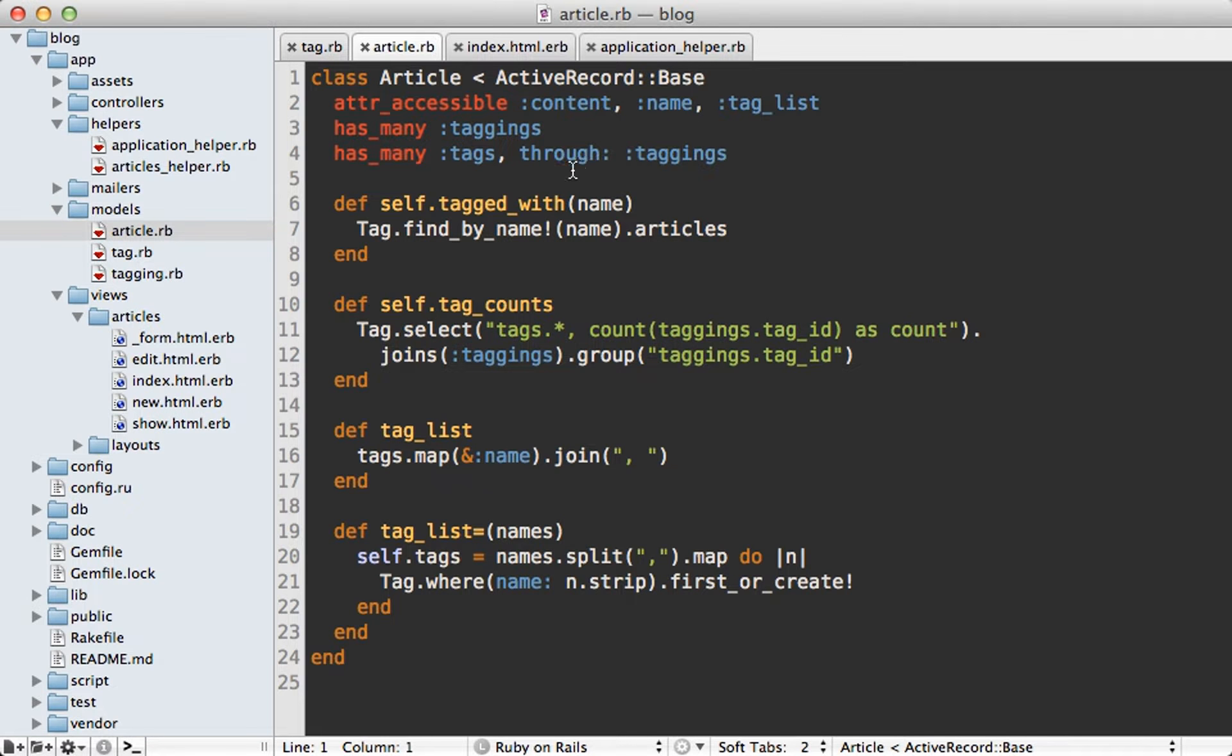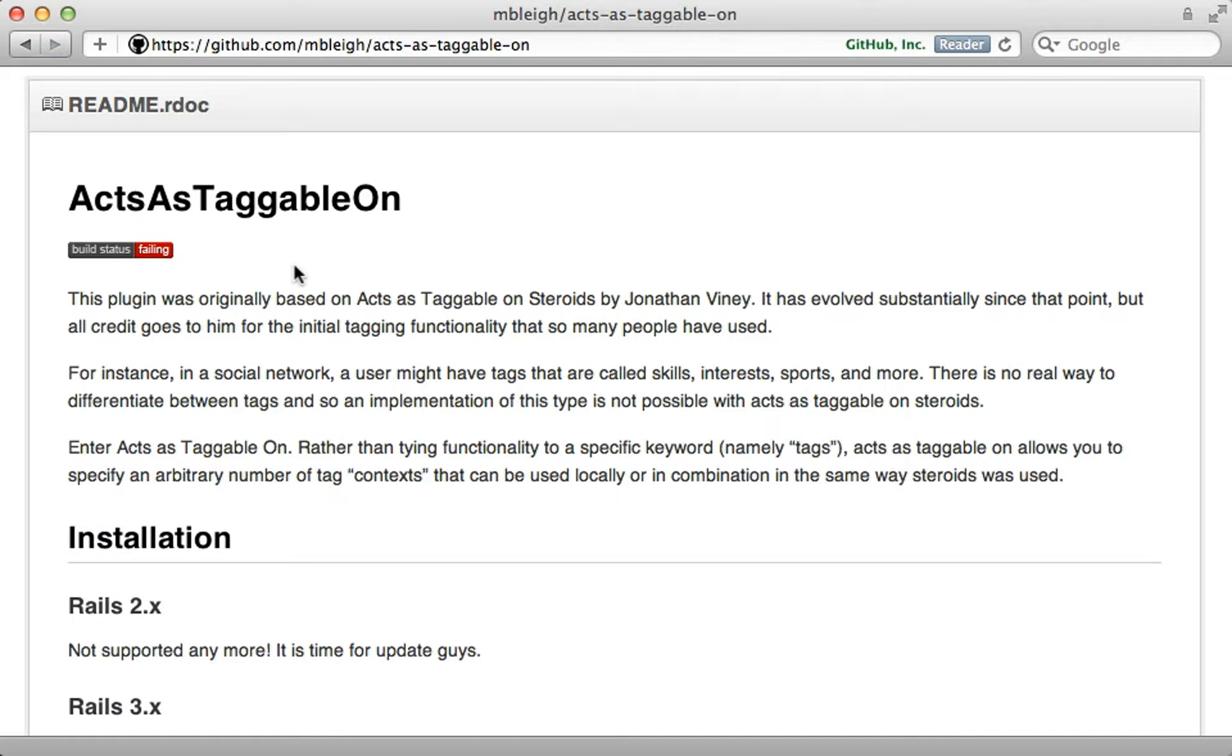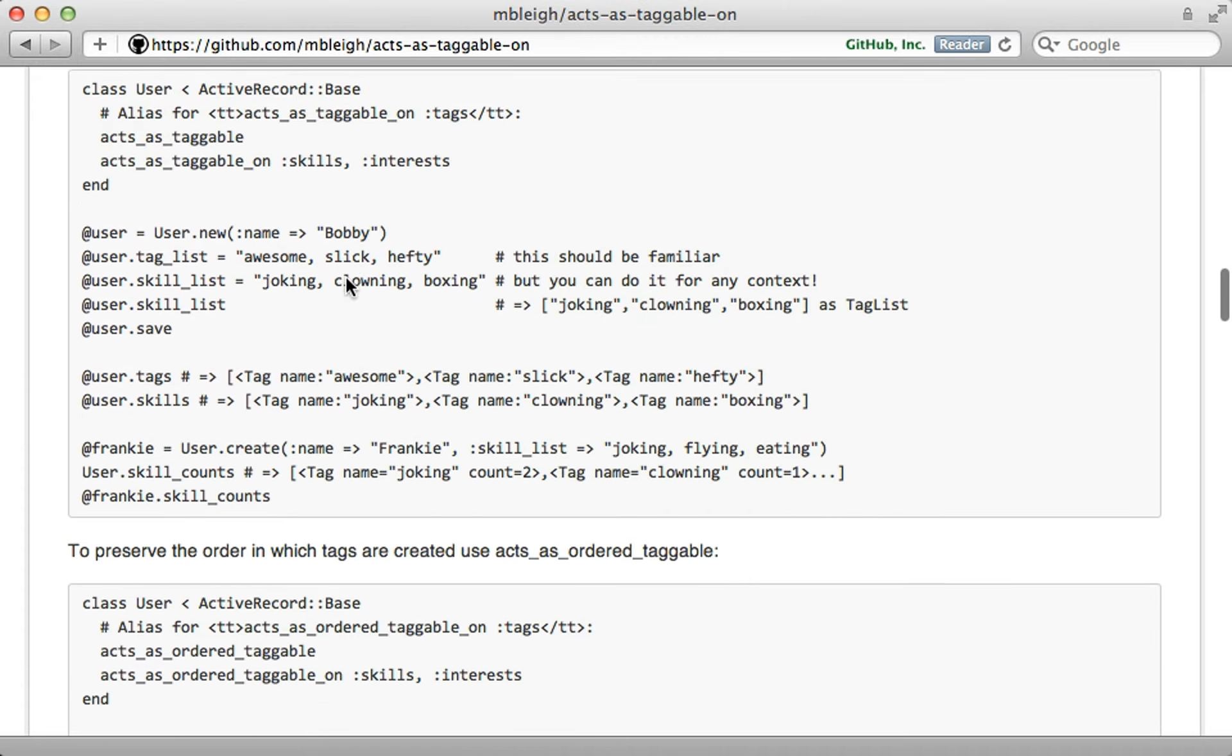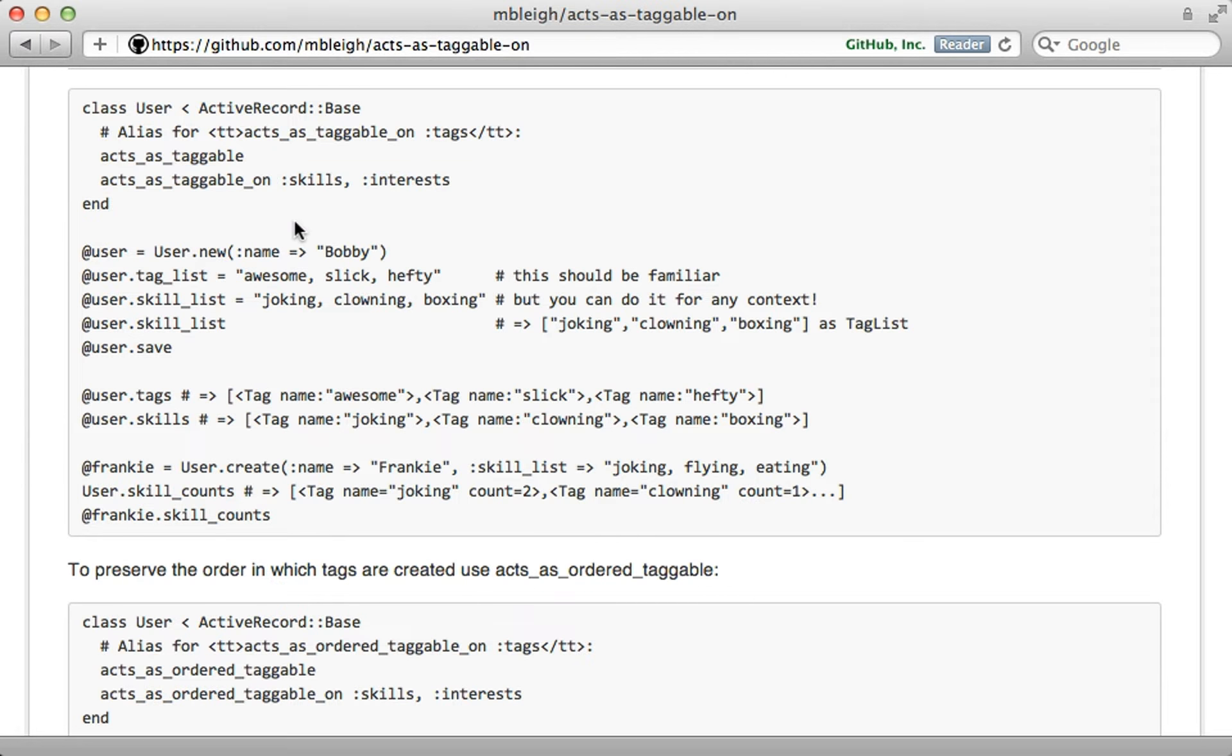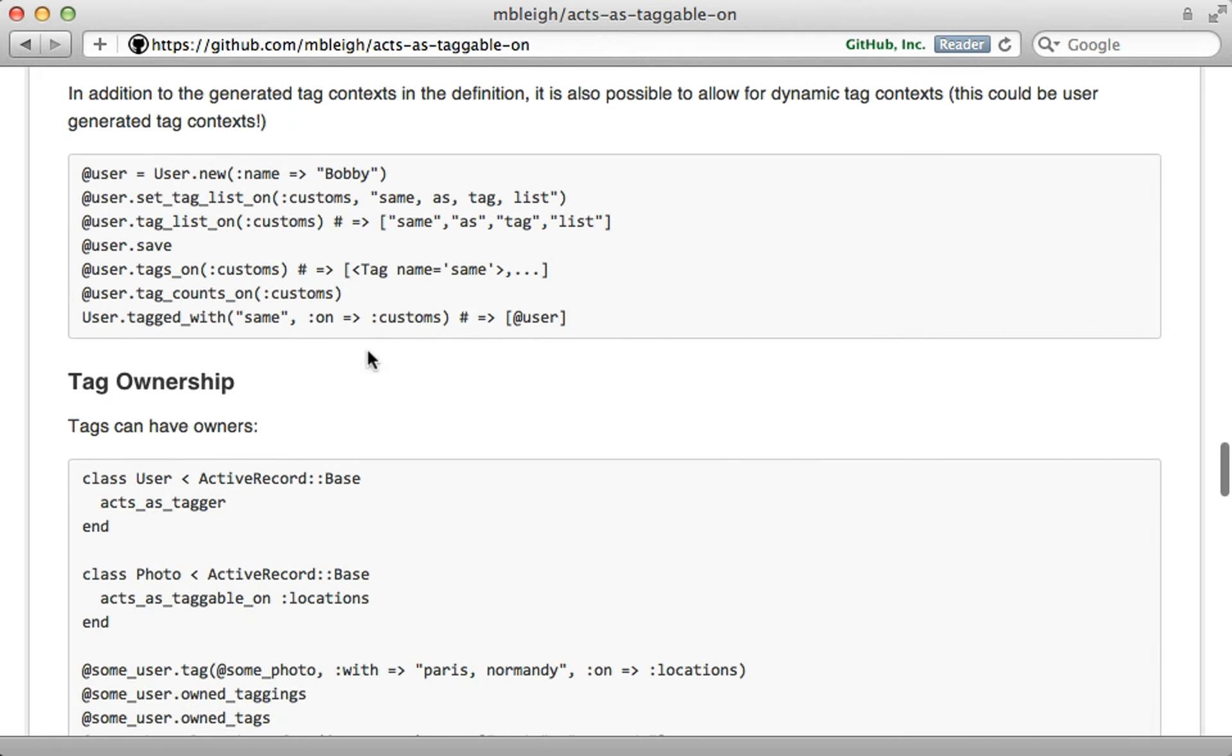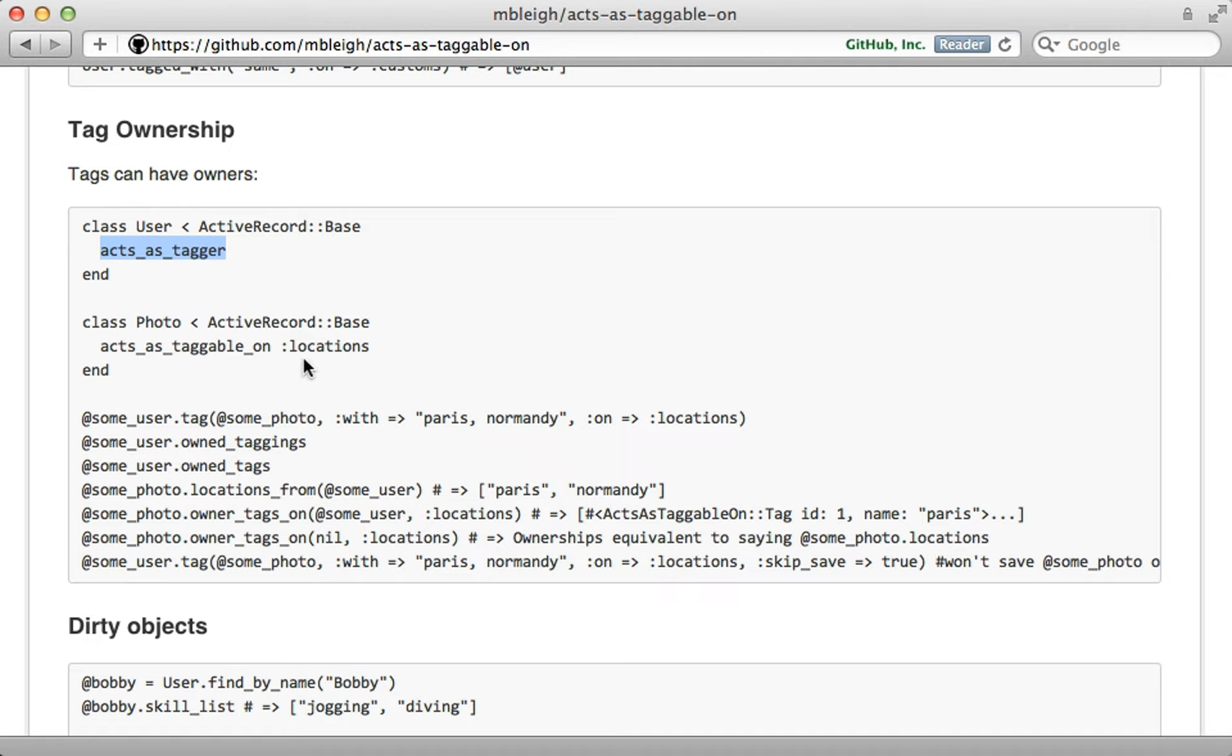So if we take a look back the majority of the code is all in this article class and it's really not all that much code to implement this from scratch and that way you don't have an extra dependency on the gem. However there are certainly more features that the gem provides which I didn't do from scratch such as different contexts which you can supply when creating tags on a model and also you can mark owners so you could say a user is a tagger and that way it will keep track of that when they tag models.